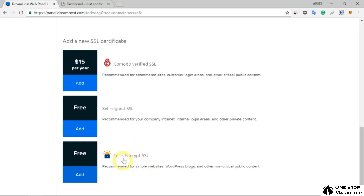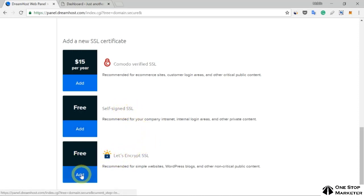If you want to use a free option, choose the one from Let's Encrypt and click Add.